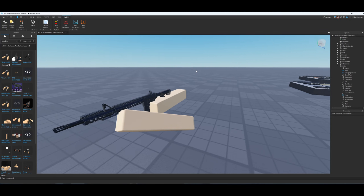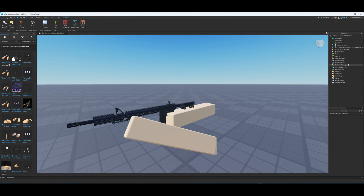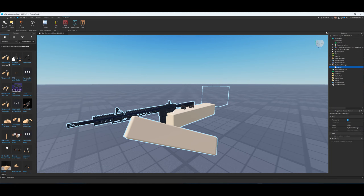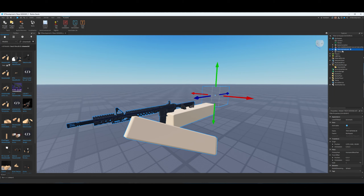You're basically done with the view model at this point. Exit the rig builder and close it. Go to Replicated Storage, click the plus icon, and create a new folder — this folder will hold your guns, however many you want to make. Make sure you spell this exactly as shown: 'ViewModels' — letter for letter, exactly the same, or none of it will work. Now quickly take your gun, duplicate it, and put the copy into the ViewModels folder. We're basically done with the view model setup.